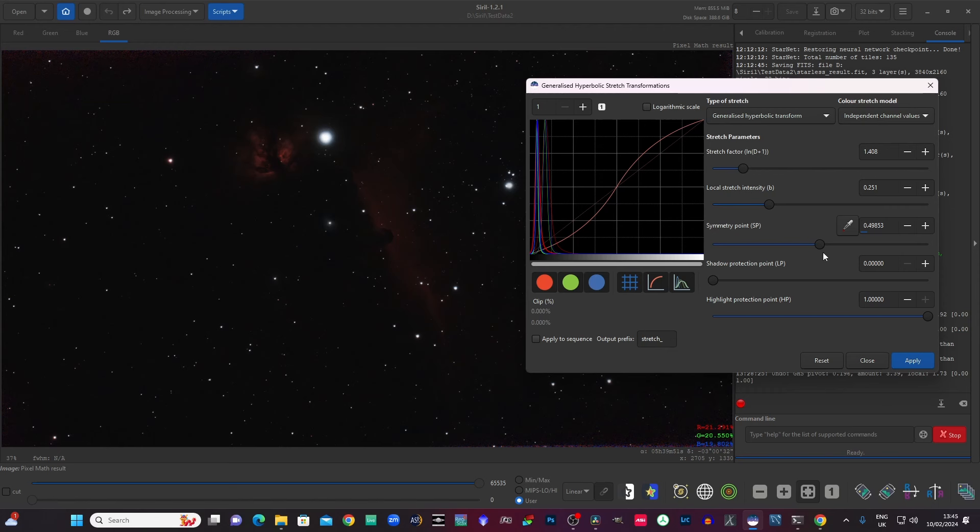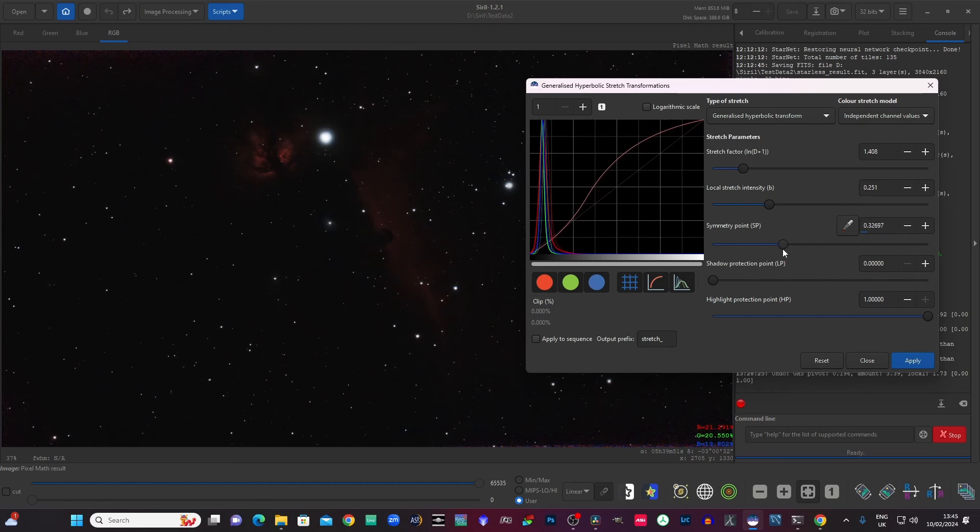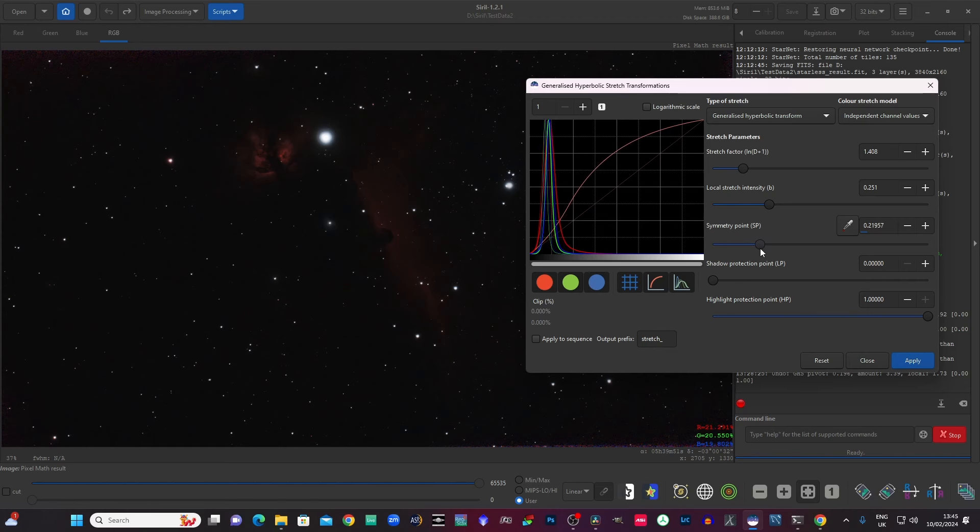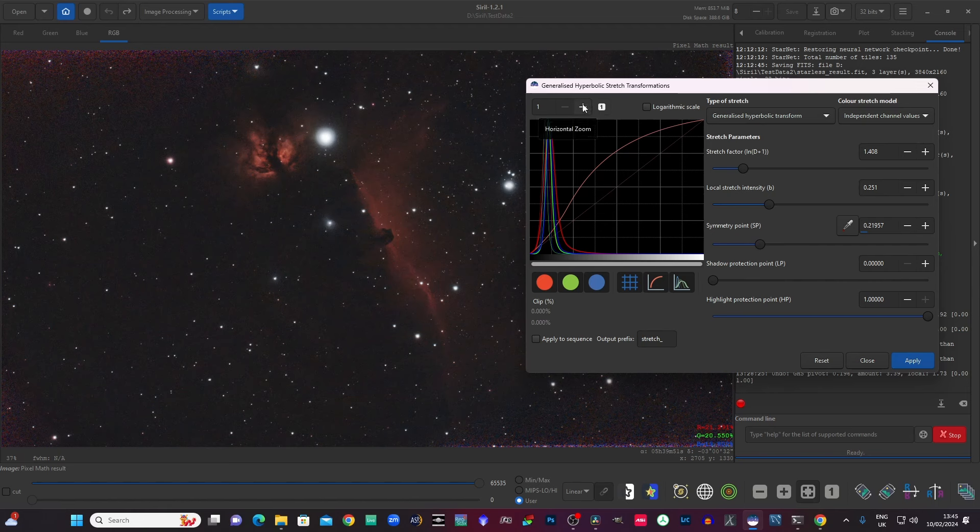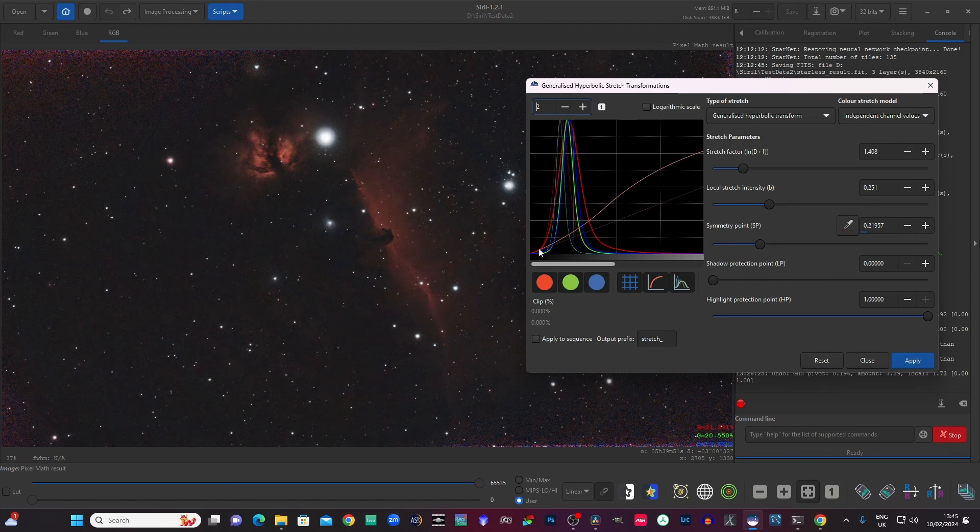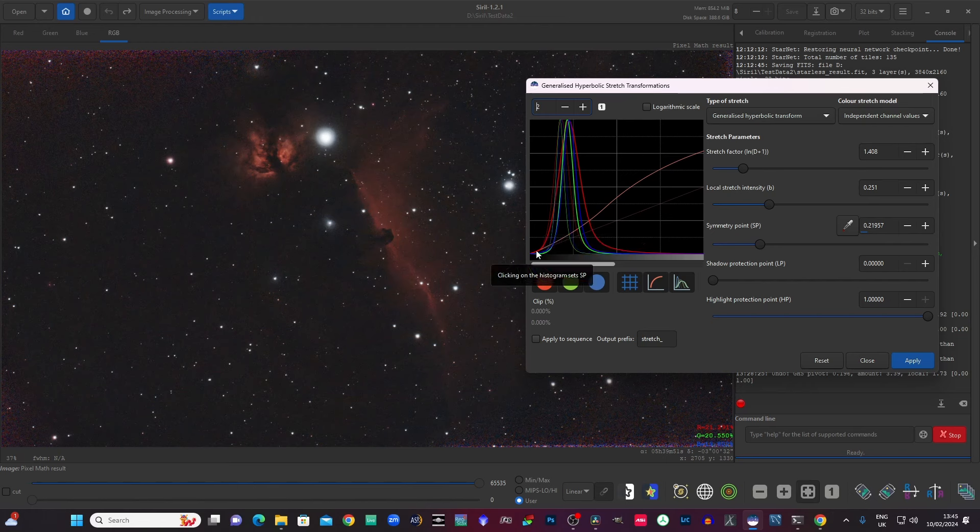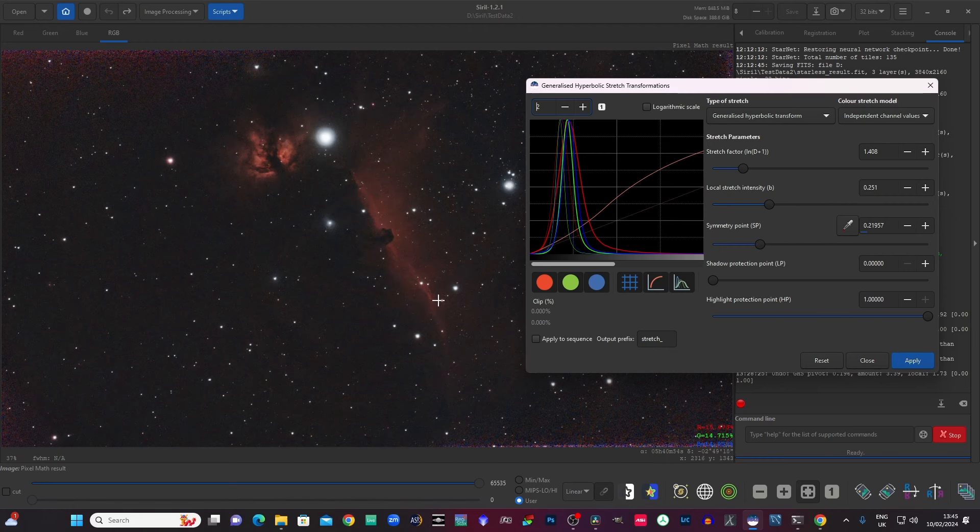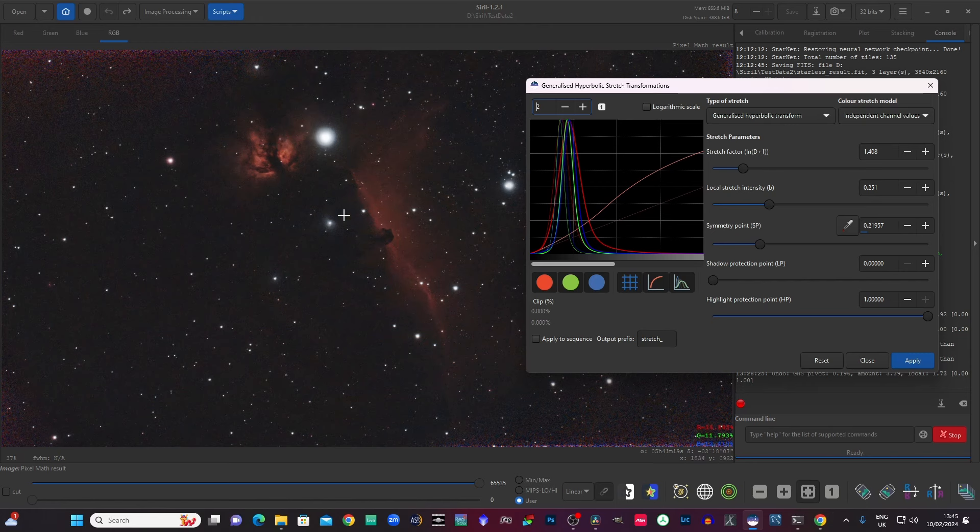Now what I'm going to do next is to move the symmetry point. And as I move it, you can see I'm moving it into the data and the data is getting brighter. Now, if I just zoom in a little bit on that, you can see how the curve is crossing all the data and it's effectively sloping up. So it's affecting the right hand side, the highlights side of the data, more than the left hand side, which is the shadows and the background. That's why the background has still stayed pretty dark. But these other areas like the nebulosity are starting to brighten up.